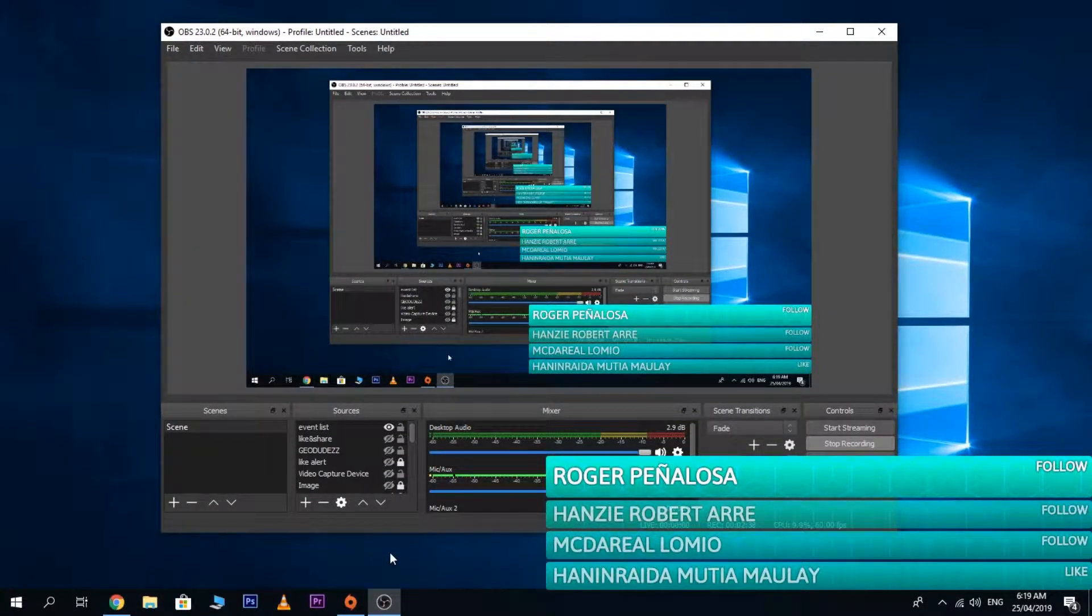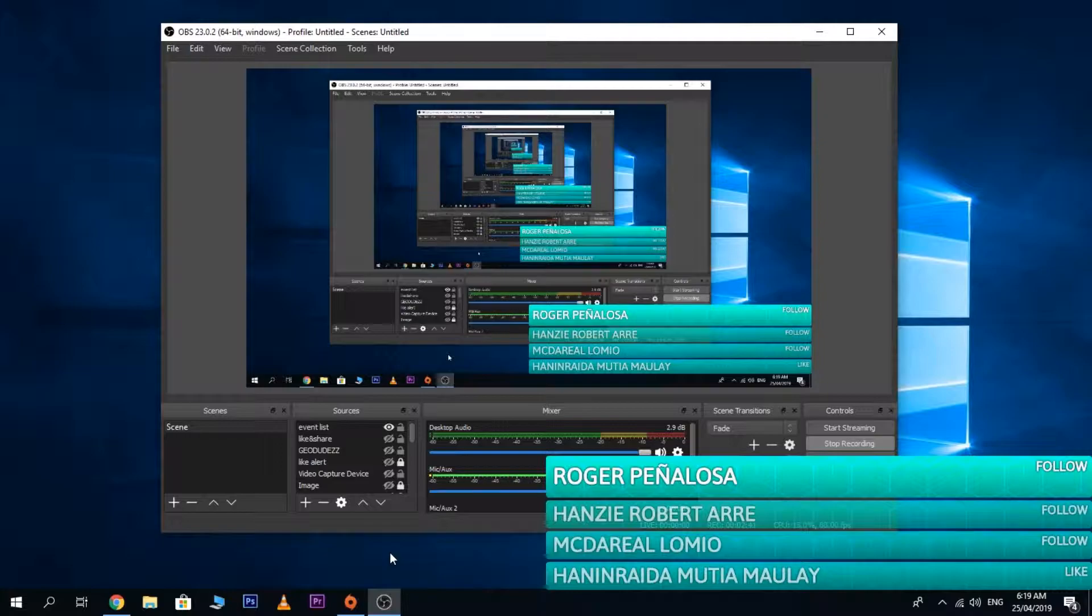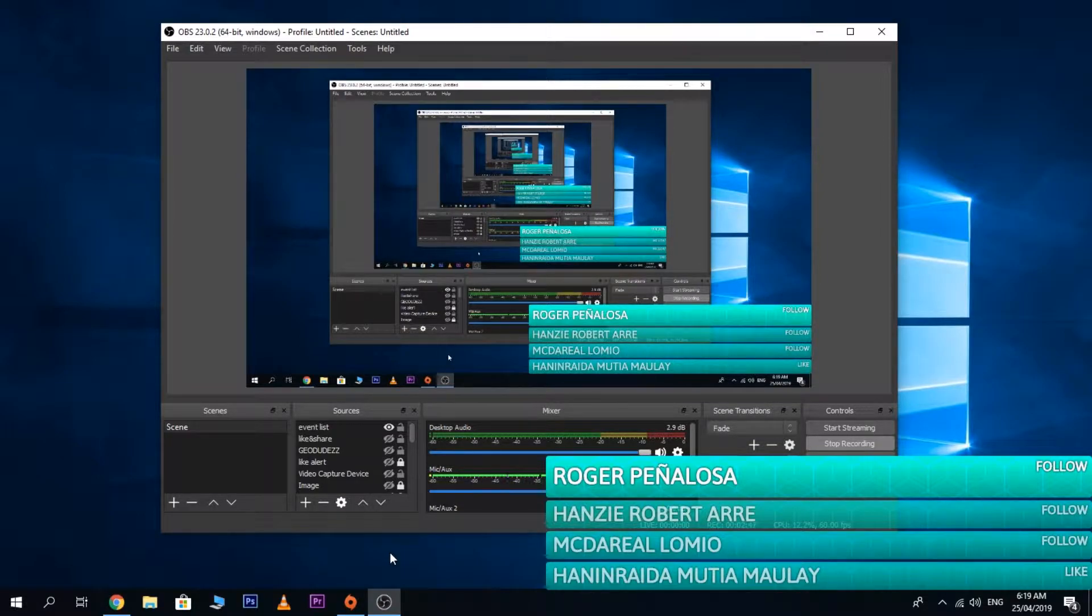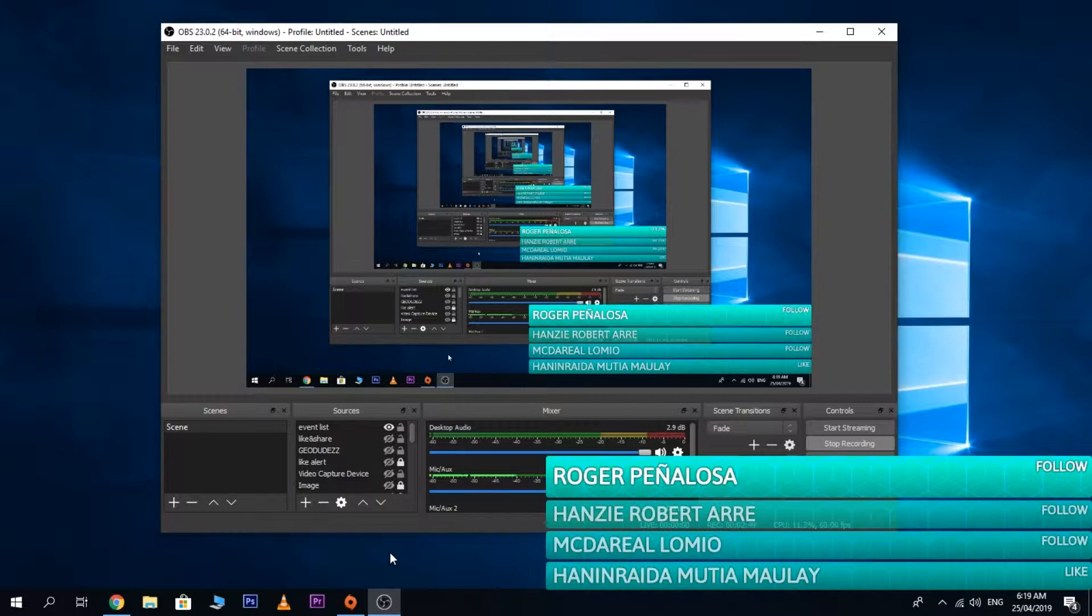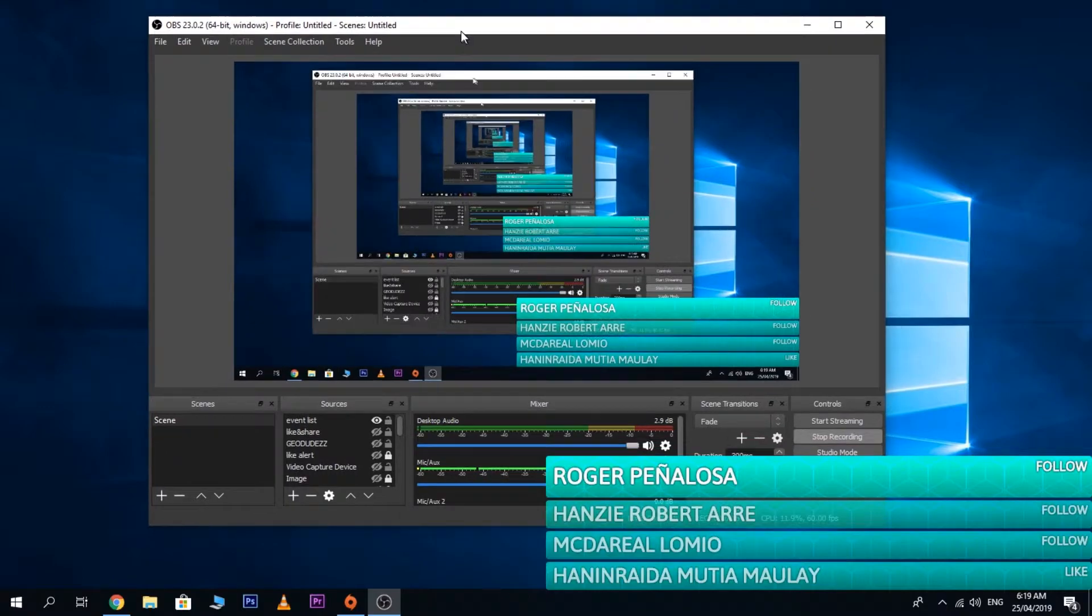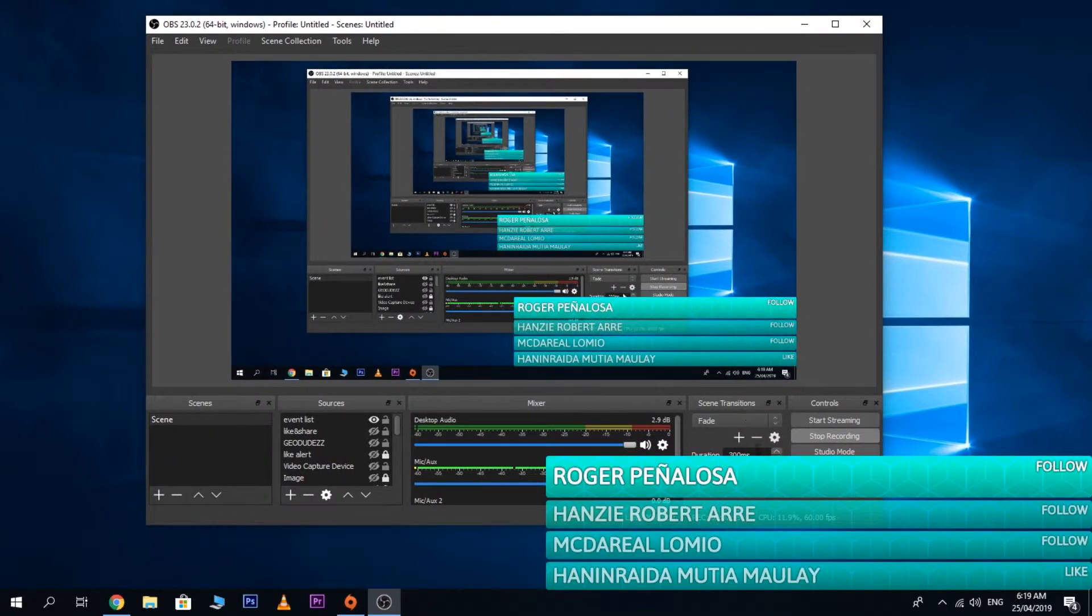So if you enjoyed watching this video or if this video helped you with your OBS settings, please subscribe to my channel. Thanks for watching.